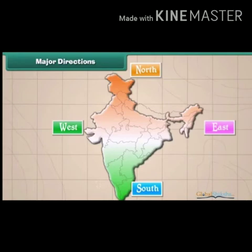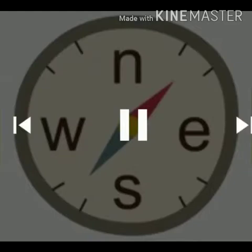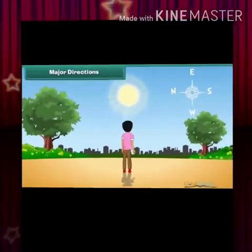There are four main directions. They are North, East, South and West. The four letters N, E, S and W represent these directions.